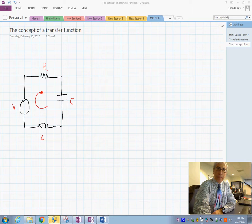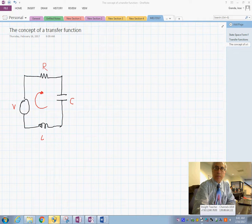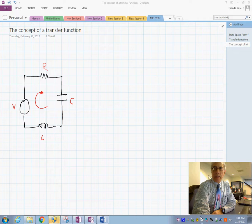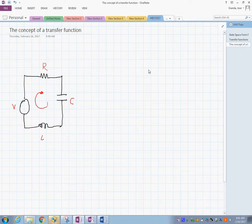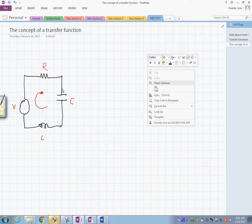Today we are going to see the basic concept of what a transfer function is and how to obtain it. We will derive the equations of the system and then examine what the Laplace transform does and how we obtain the transfer function. We have this circuit here.